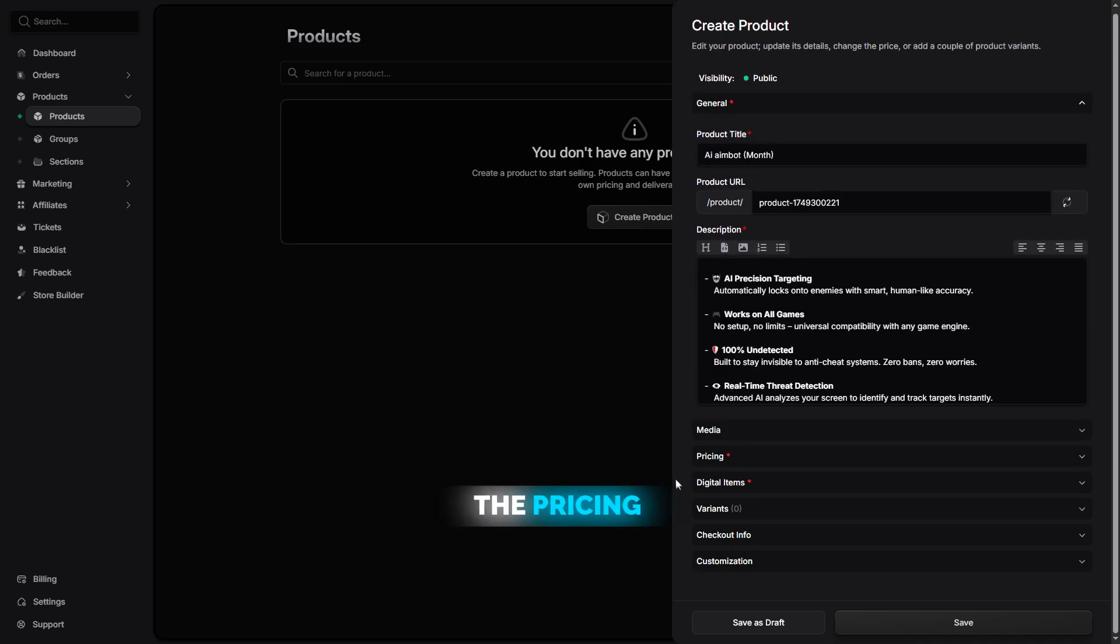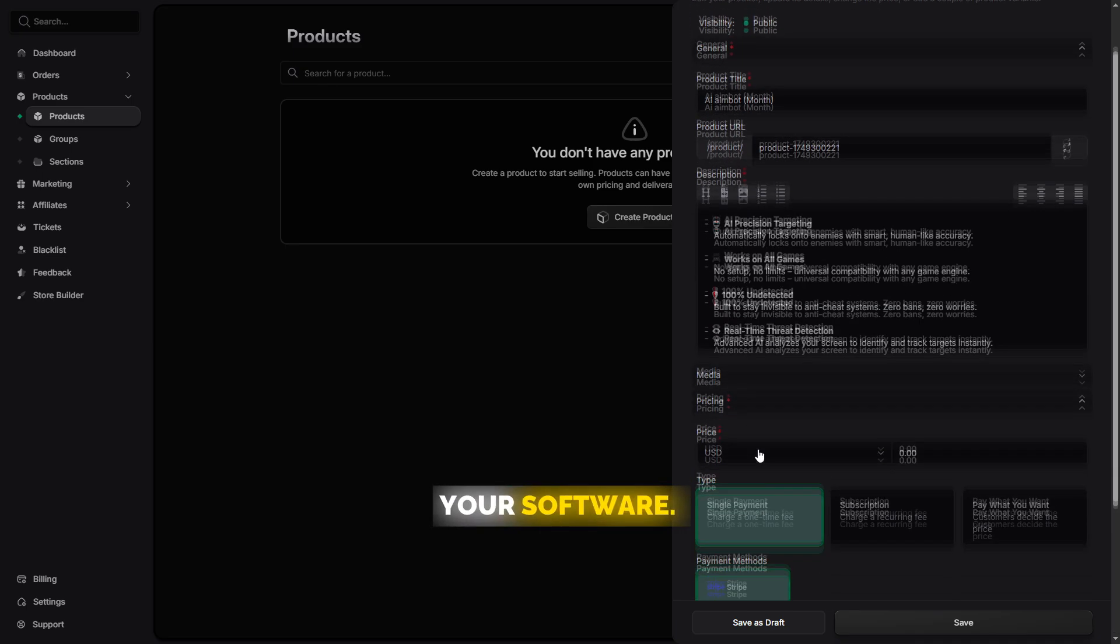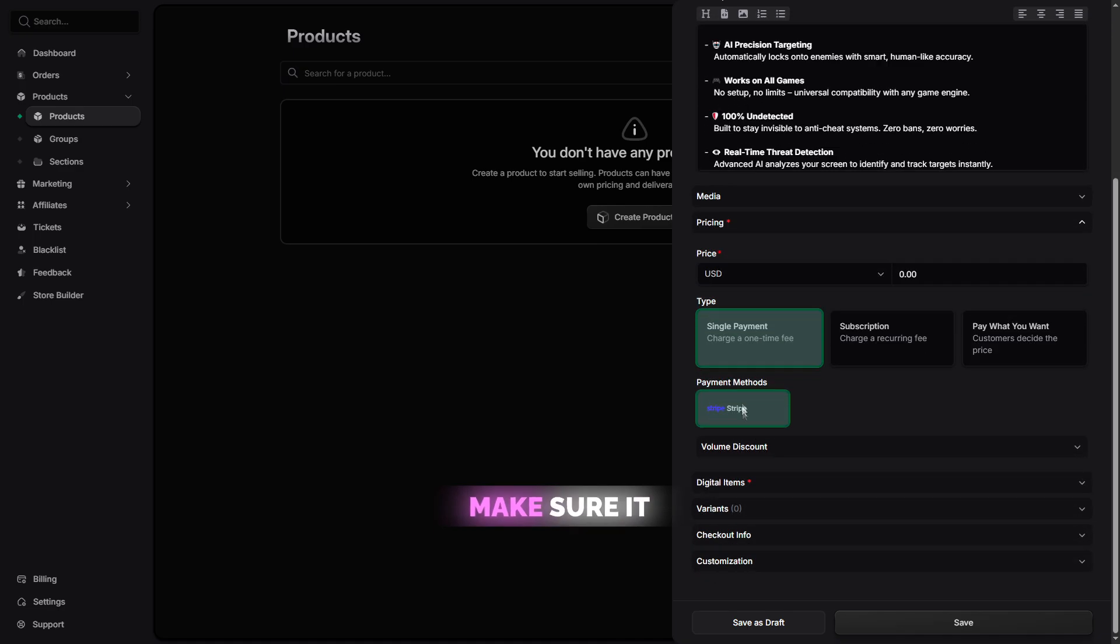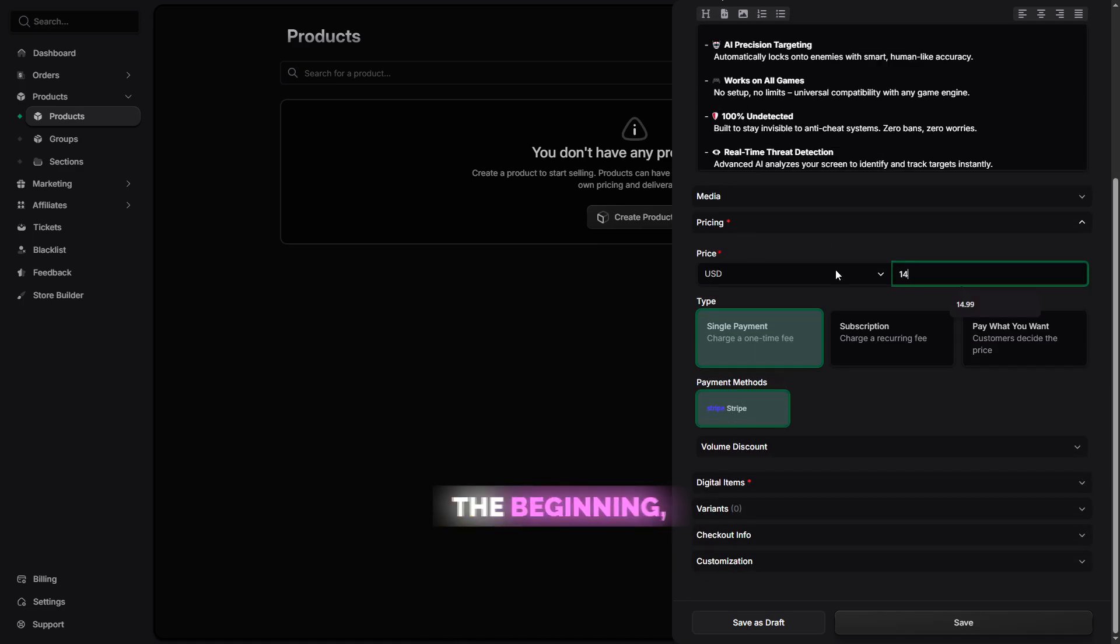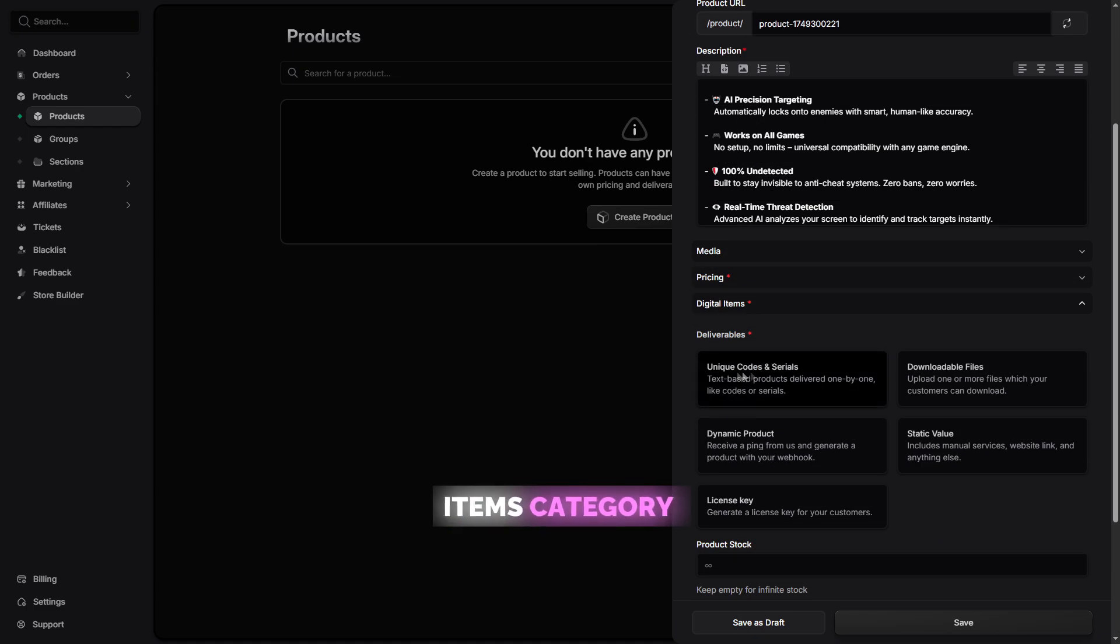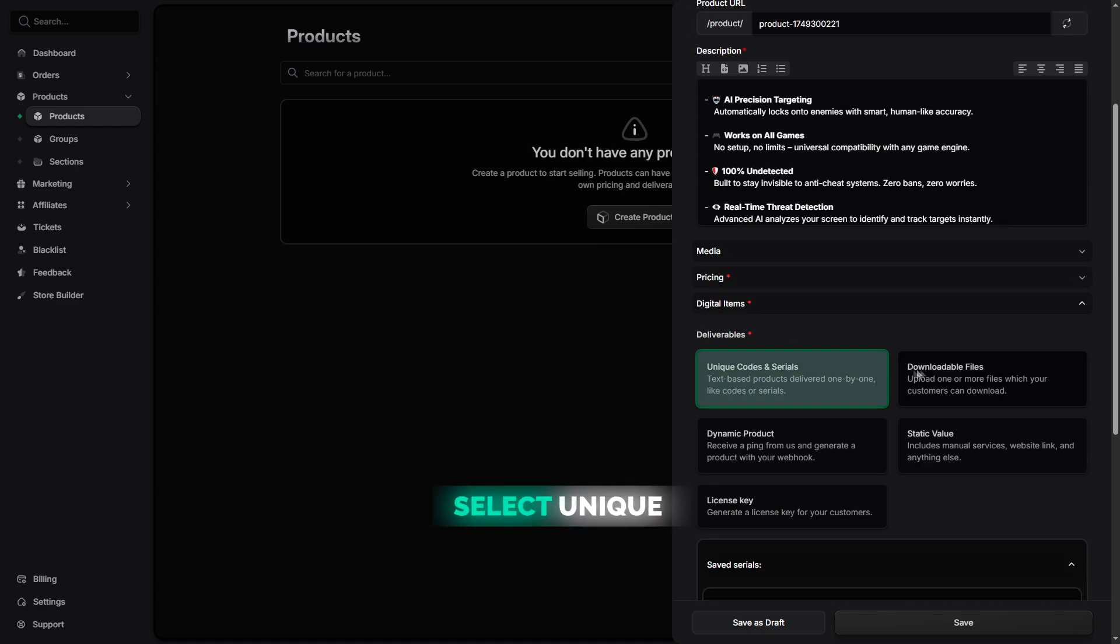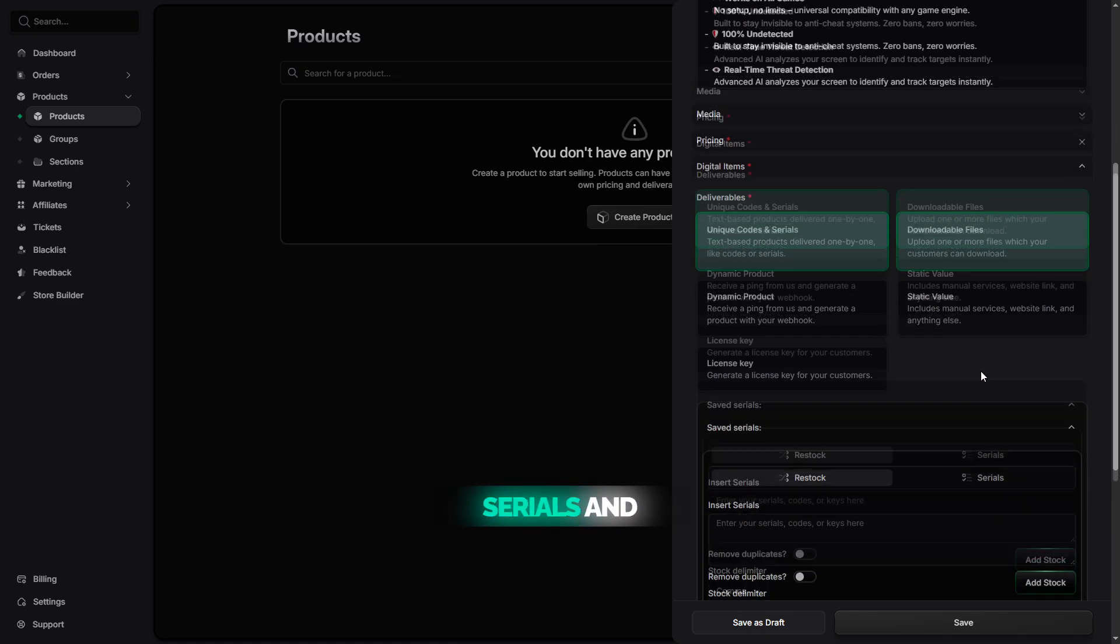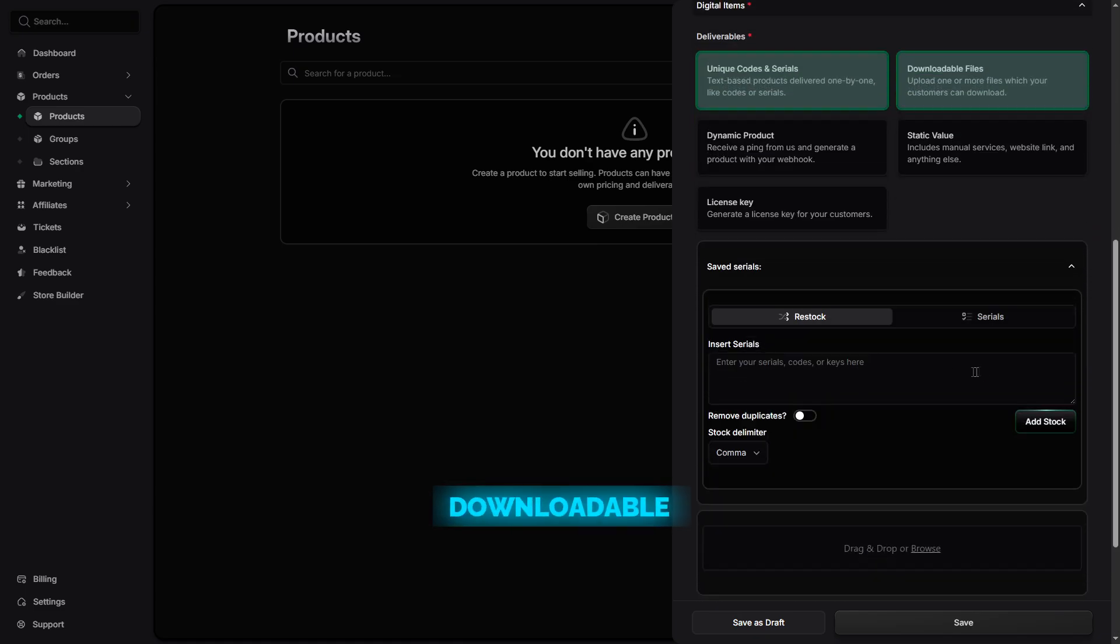Then, choose the pricing you want for your software. Make sure it reflects the value of your tool, but don't make it too expensive at the beginning, especially if you're just getting started.